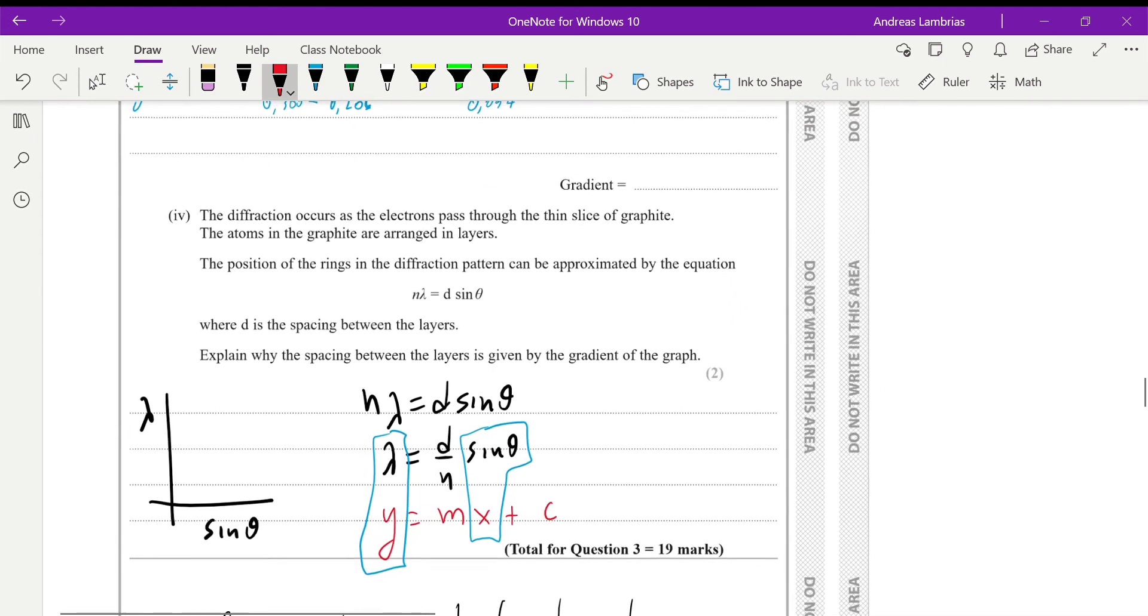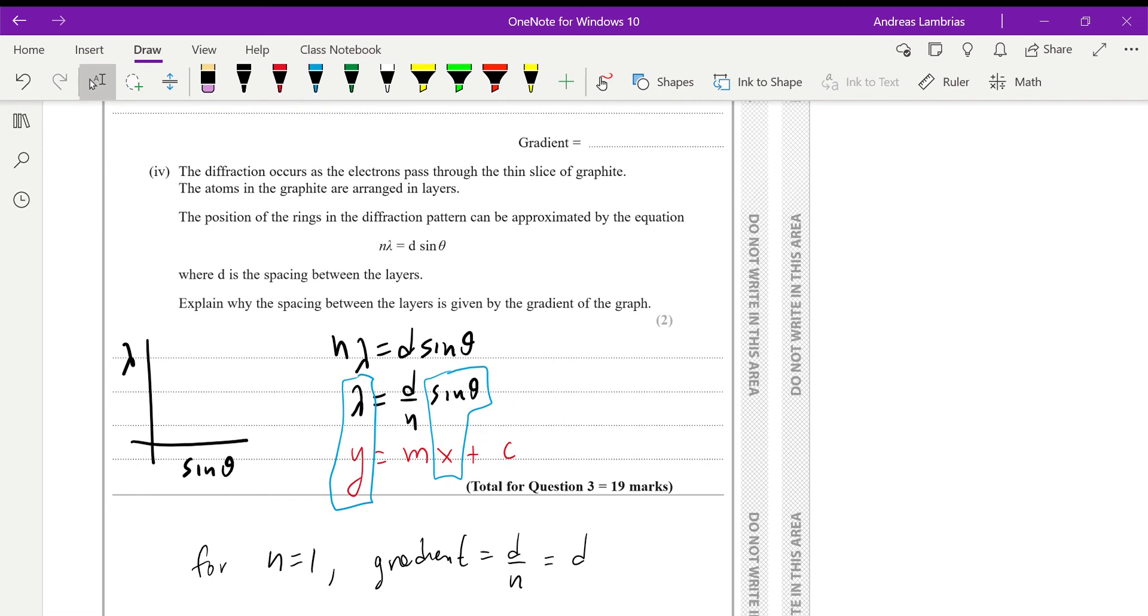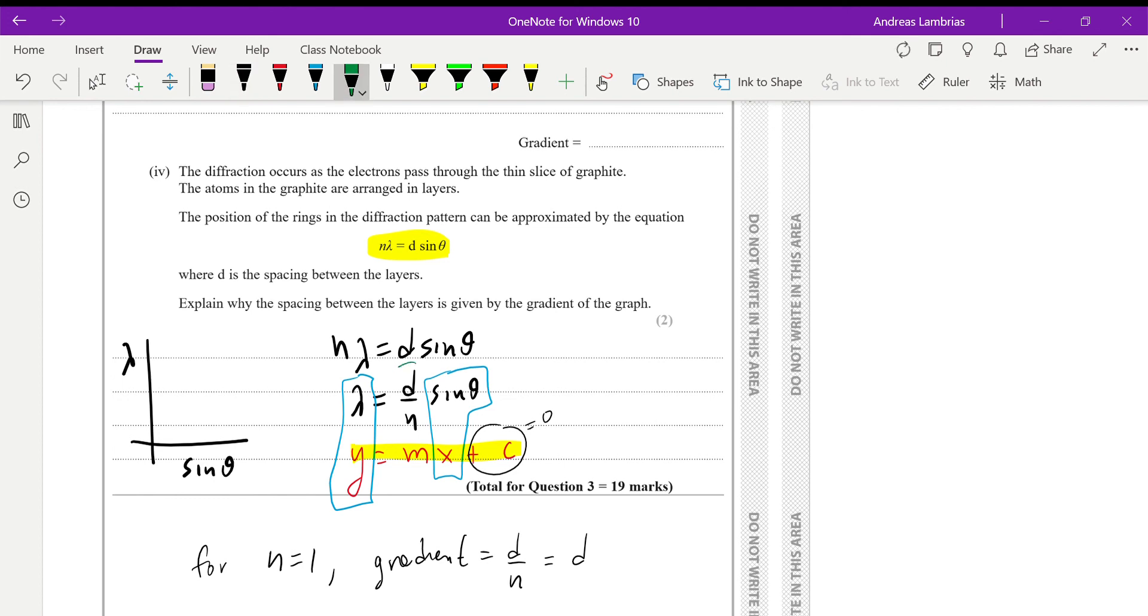And the last question is that we need to explain why the spacing between the layers is given by the gradient of the graph. So, the equation that we're using in that case, we need to match it with the equation of the straight line. So, we have plotted on the y-axis the wavelength. On the x-axis, we have the sine theta. So, if we match the terms of these two equations, you can see that, first of all, this is equal to zero because it goes through the origin. And then, the gradient is equal to d over n. So, since we're talking about the first ring, then n equals one. Therefore, the gradient, if this is one, the gradient would be d, which is the spacing between the layers.